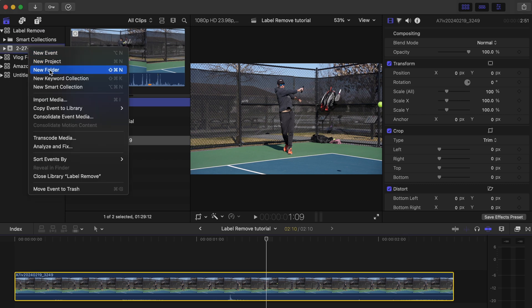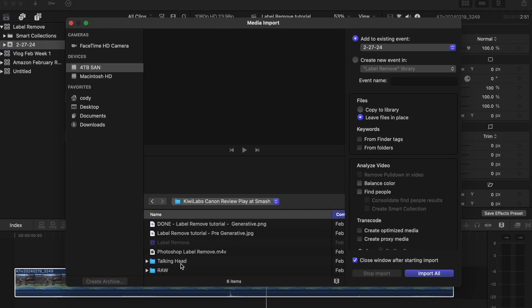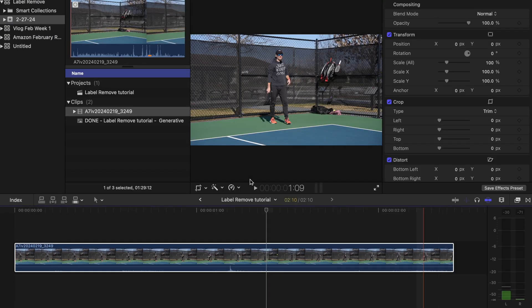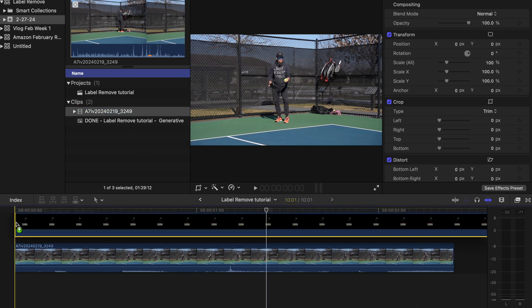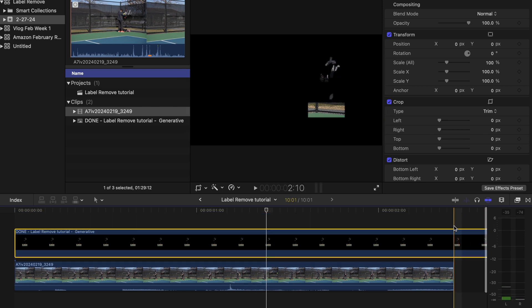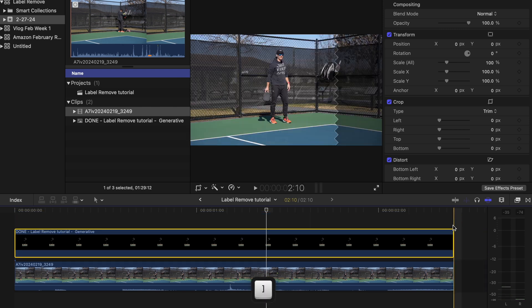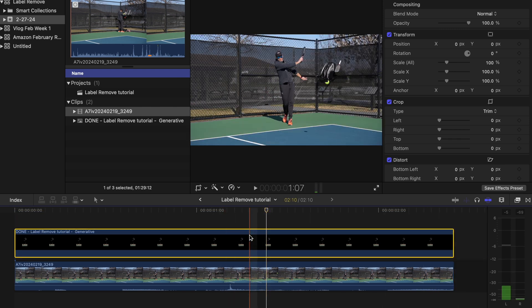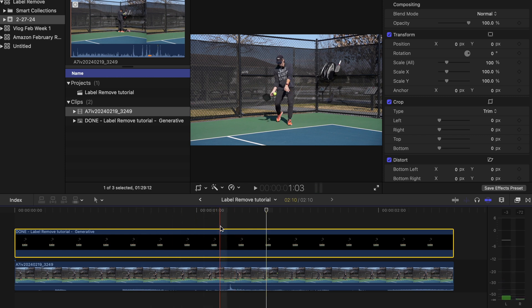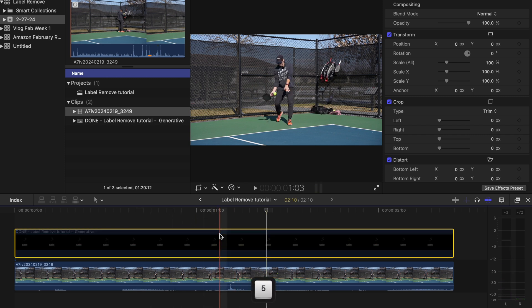Import that file back in — done. So once that is imported, if I drag it right on top of my clip and trim the tail end of that, you can see that all of those logos are gone. So I'll just hit five to deselect it, then five to reselect it, and you can see the difference there.